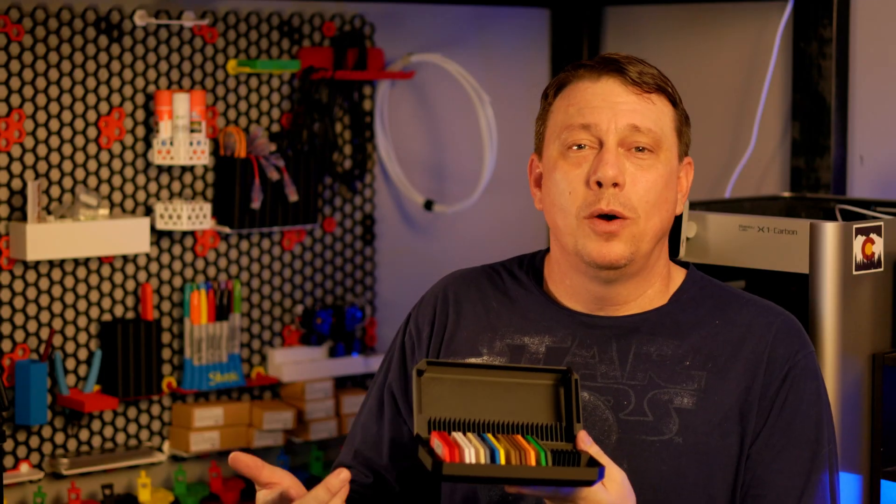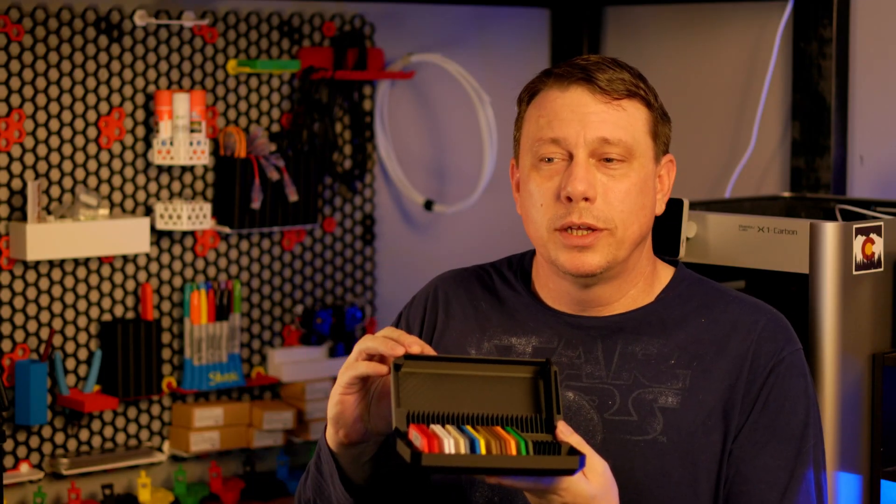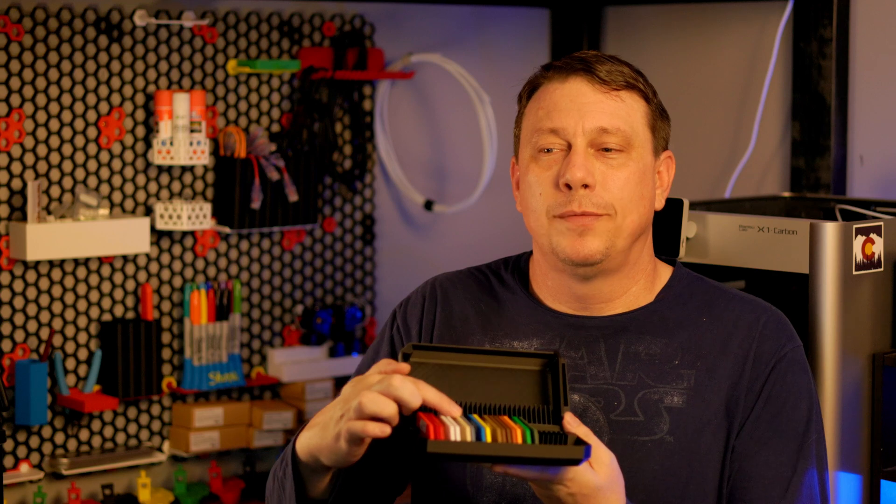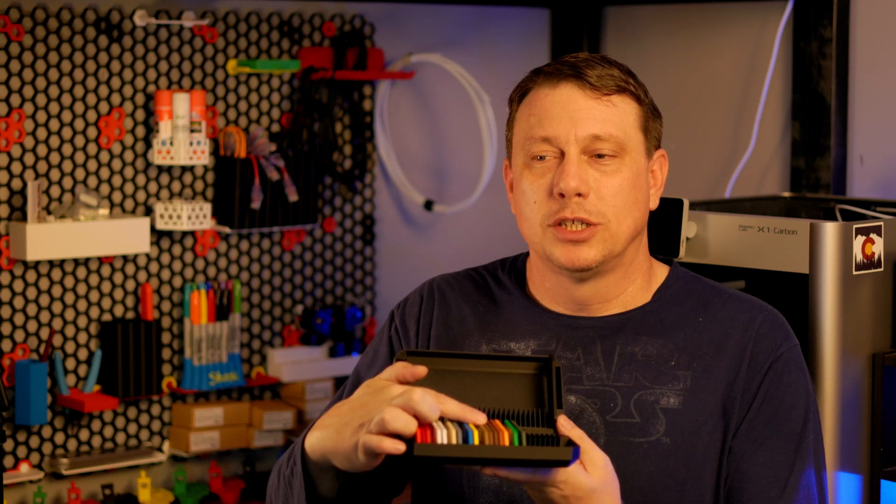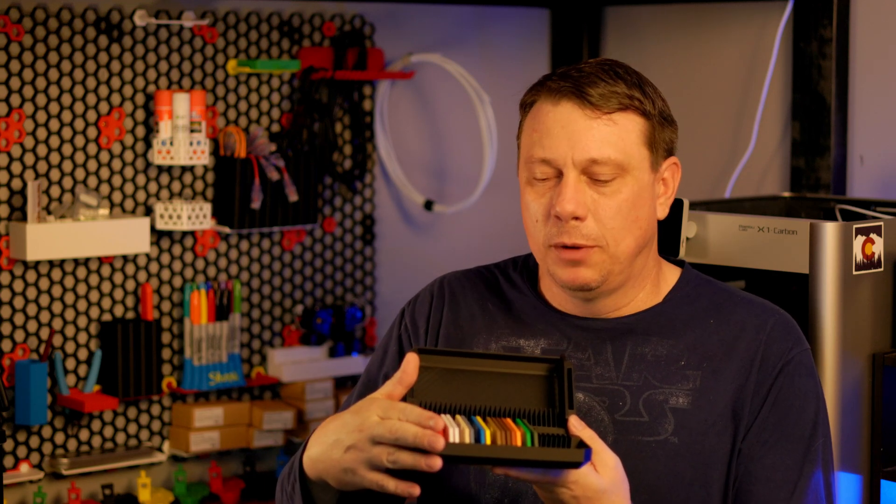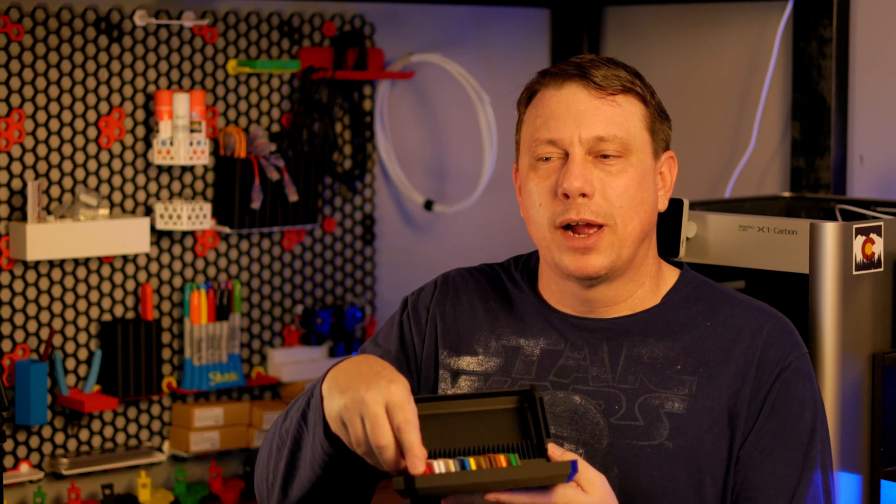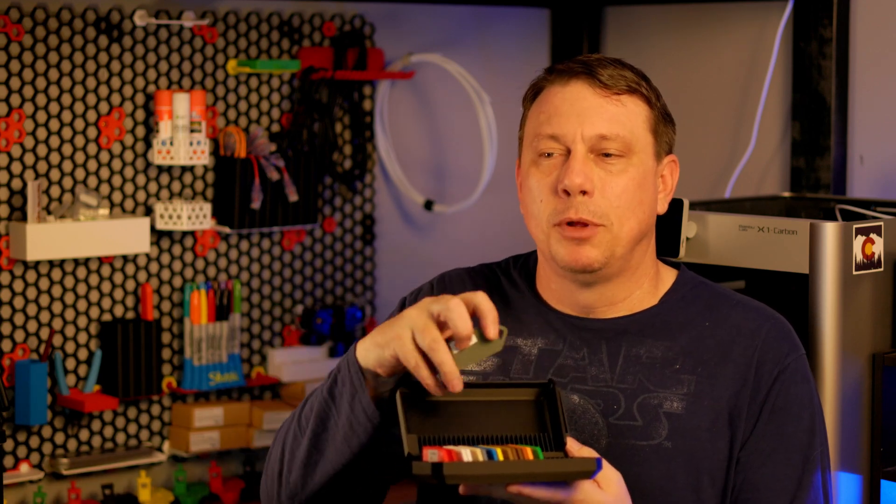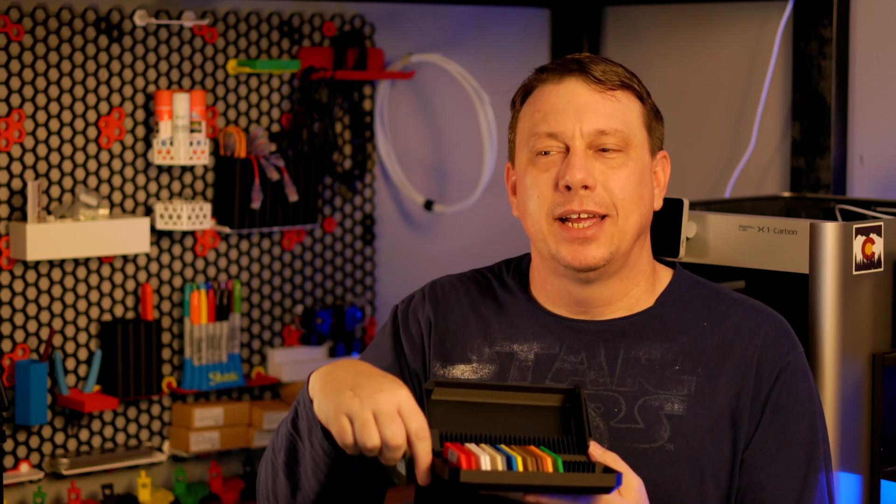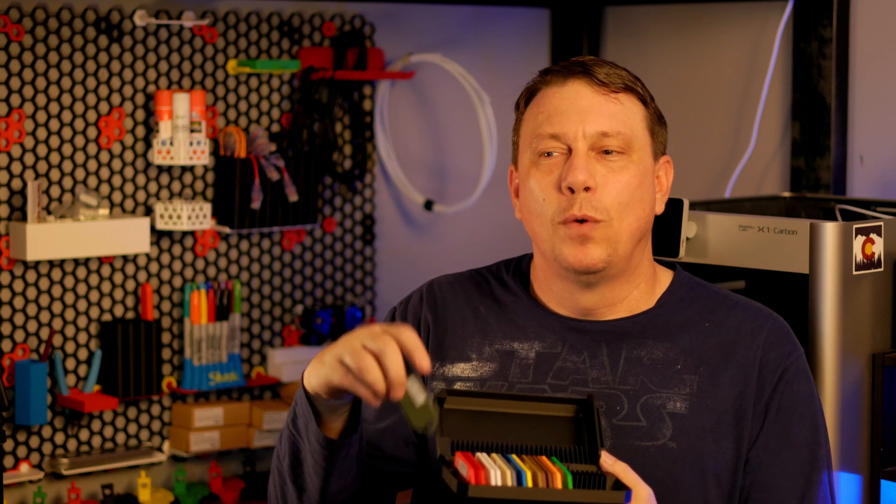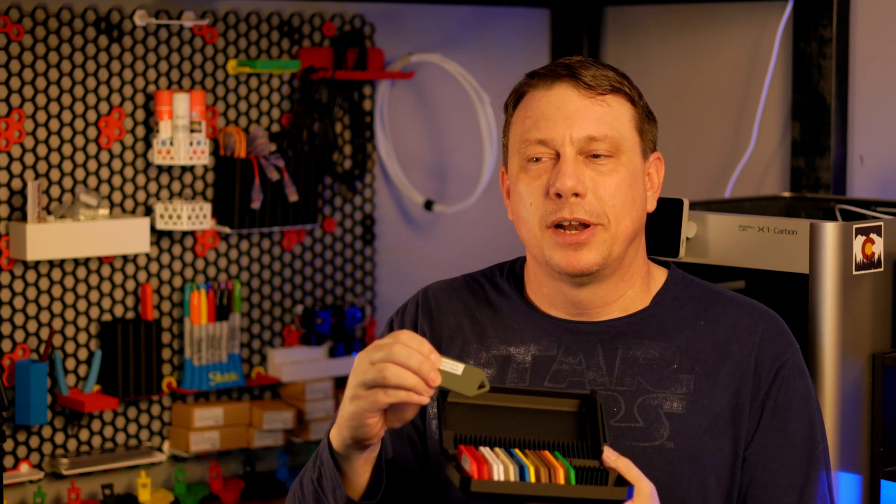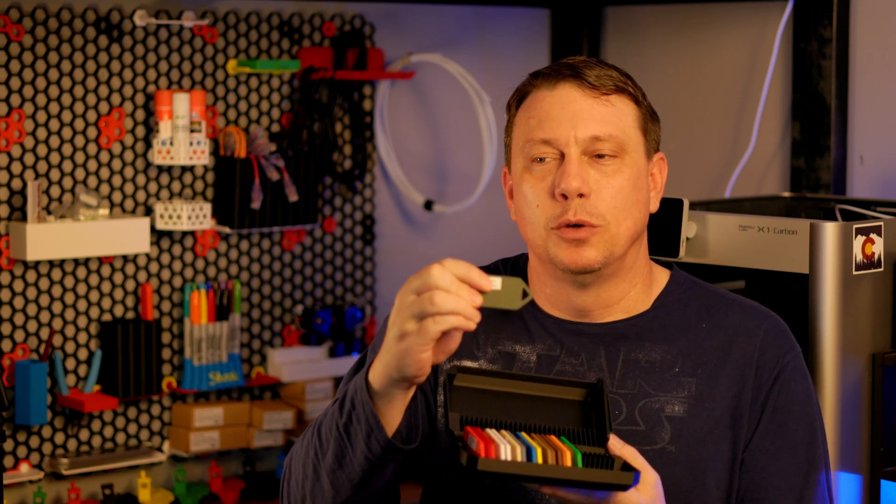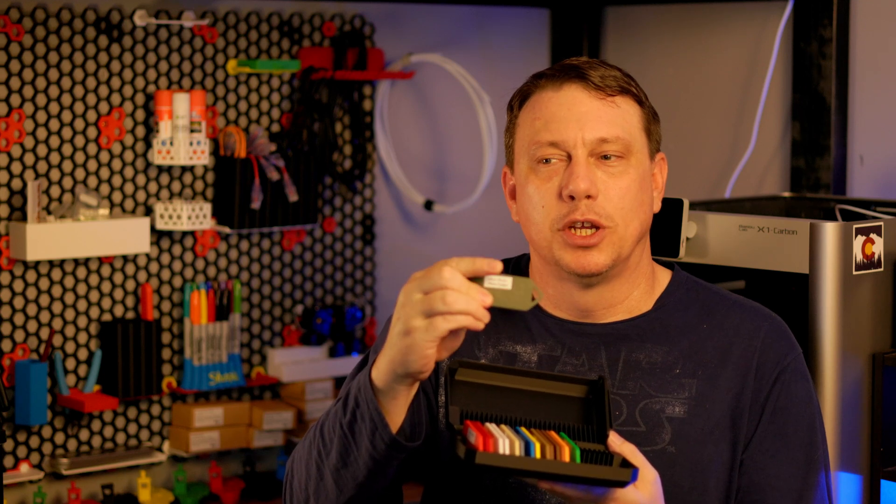All right, so what we'll be going over today is building a cool little case like this for all of your filament swatches. So aside from filament, one of the things that I would really recommend is a good label maker. I'll leave a link in the description below for the label maker that I'm using today that does two lines of printing there. So you can put the brand and what the color is.